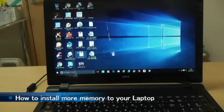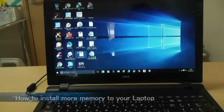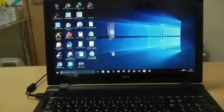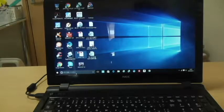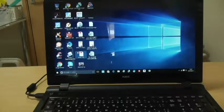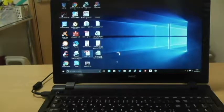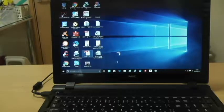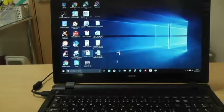I have an NEC LaVie LS150 T laptop. By the way, I'm running Windows 10.